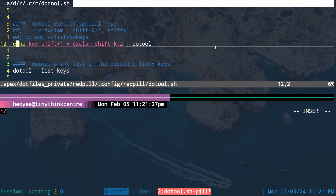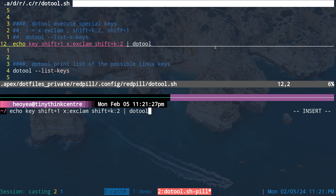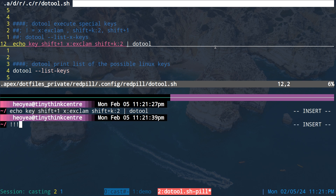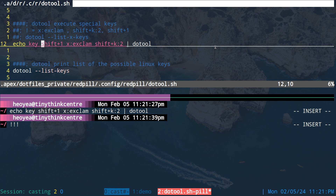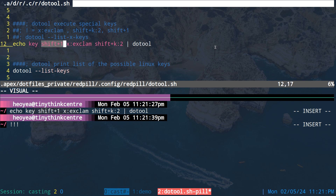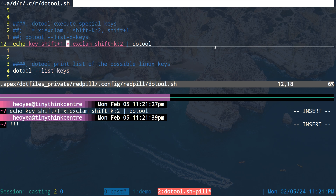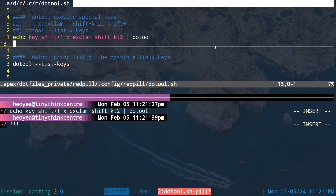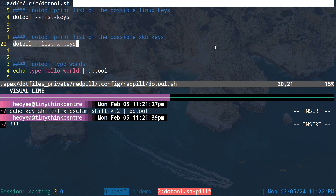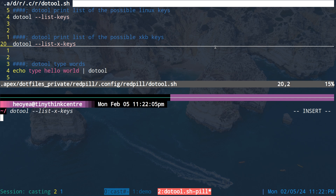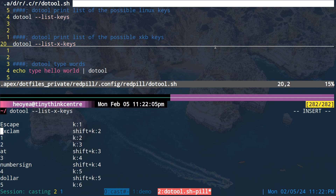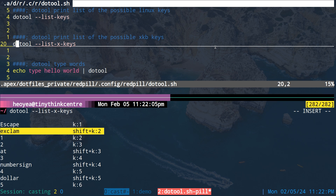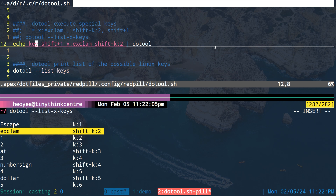For special keys, here's an example — you can see it outputs three exclamation marks. The key 'shift 1' produces an exclamation mark on the keyboard. For the other two exclamation marks, those come from an X keys list. You need to reference that list — for the exclamation mark, the X key name is 'exclaim'. To execute those, you prefix it with 'x:' followed by the key name.